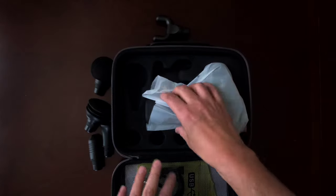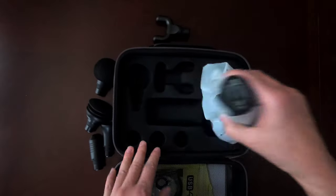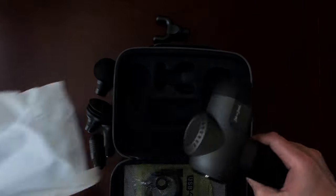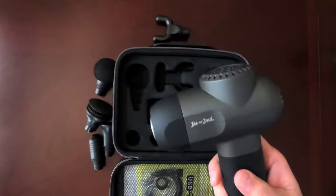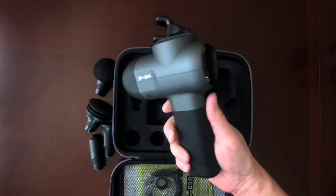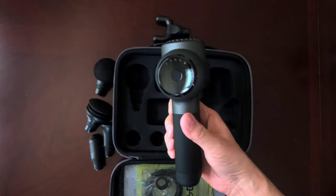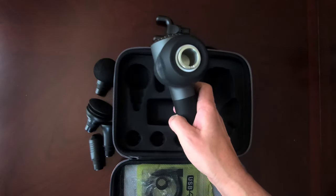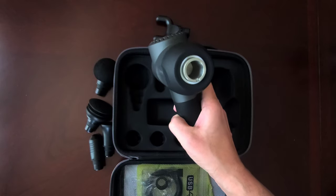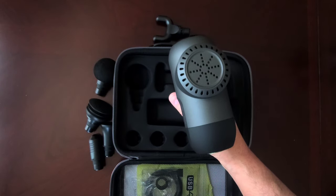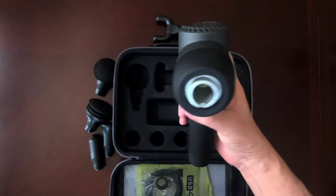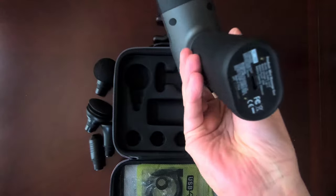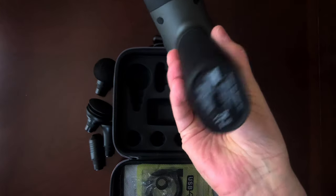And of course, the star of the show, the massage gun. It's got a nice weight to it. Kind of looks like a drill gun. That's where the fan is for cooling. That's where the charging port is.